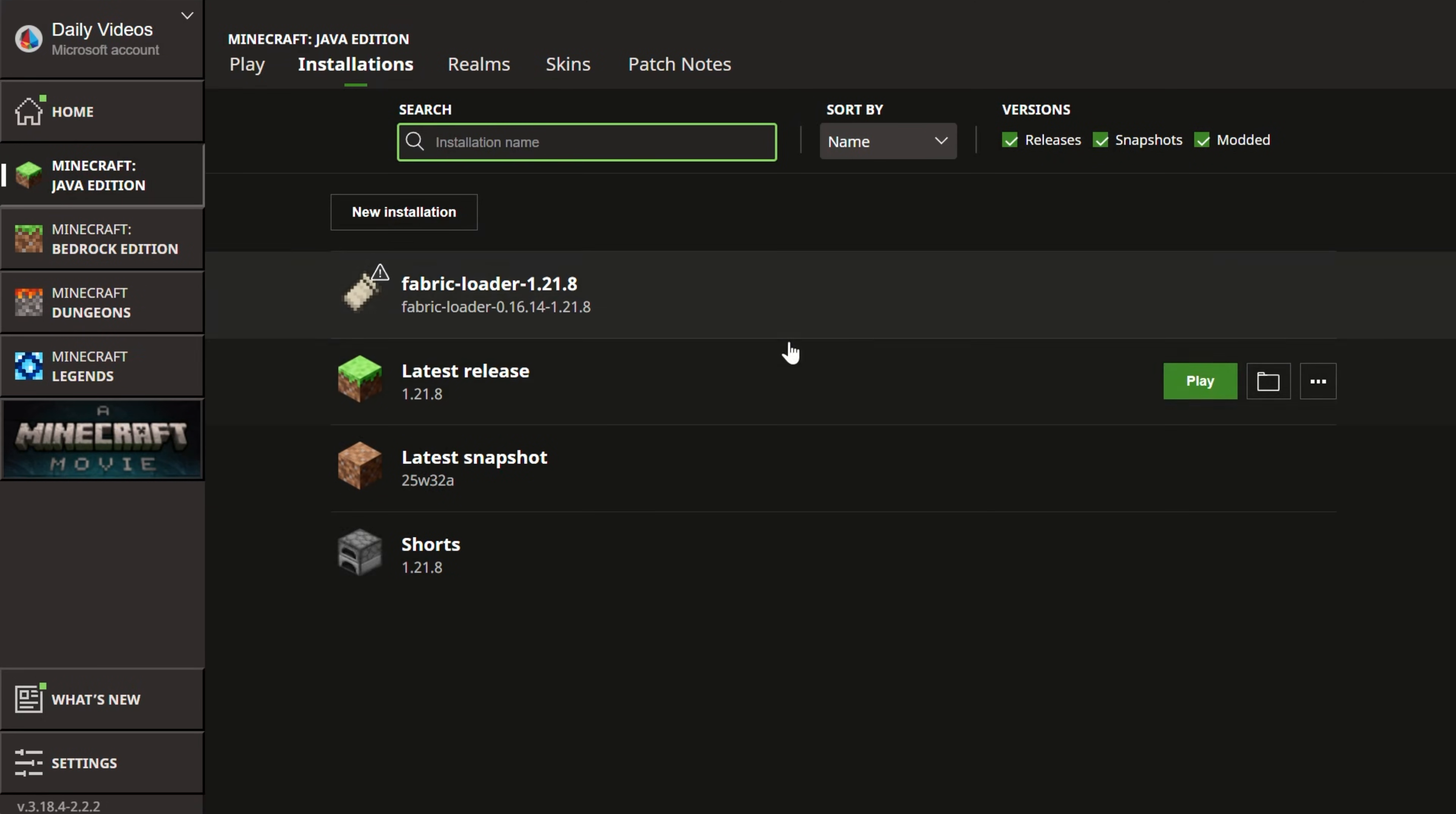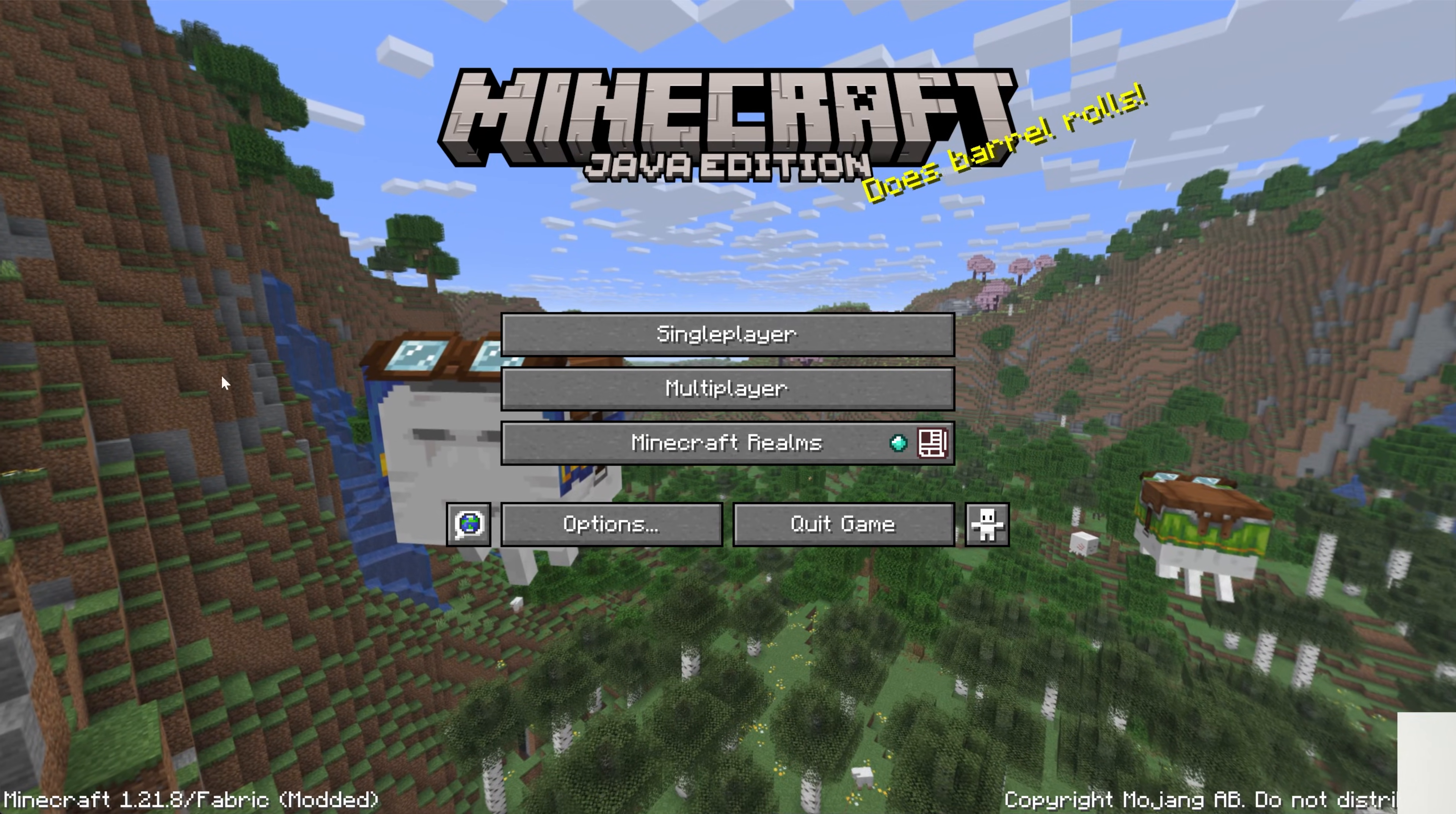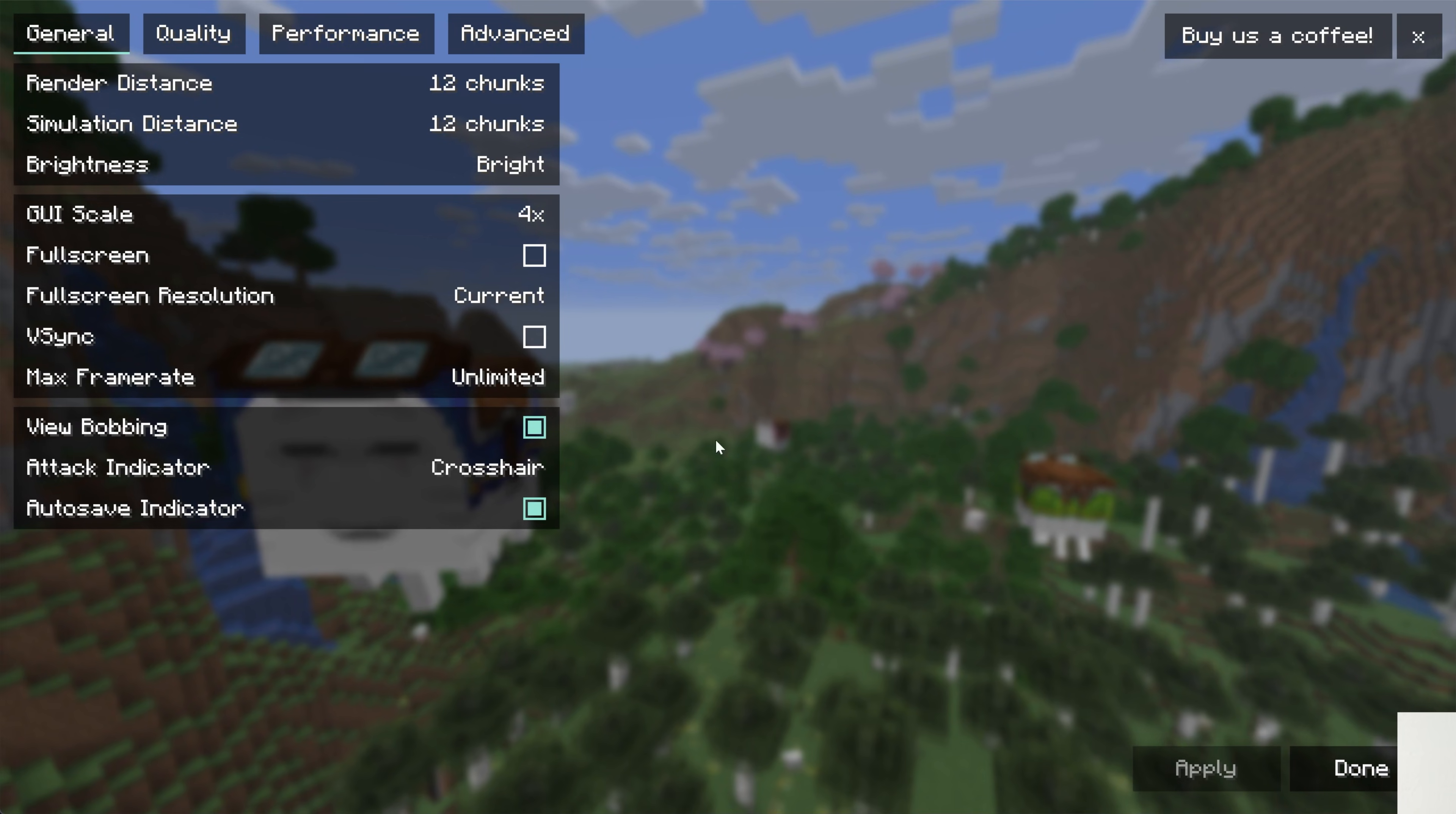Now when we play Minecraft with our Fabric installation, we will be able to get Sodium up and running. Or Sodium will be up and running when we play with this installation. All you've got to do is go to Options, Video Settings, and you will see all of the Sodium video settings here.